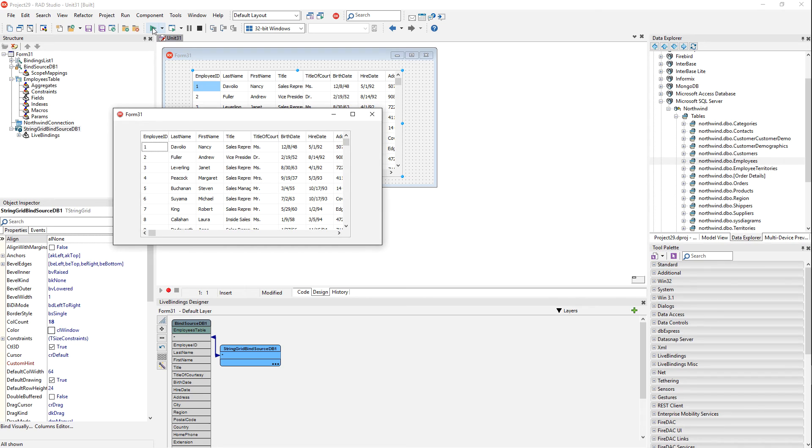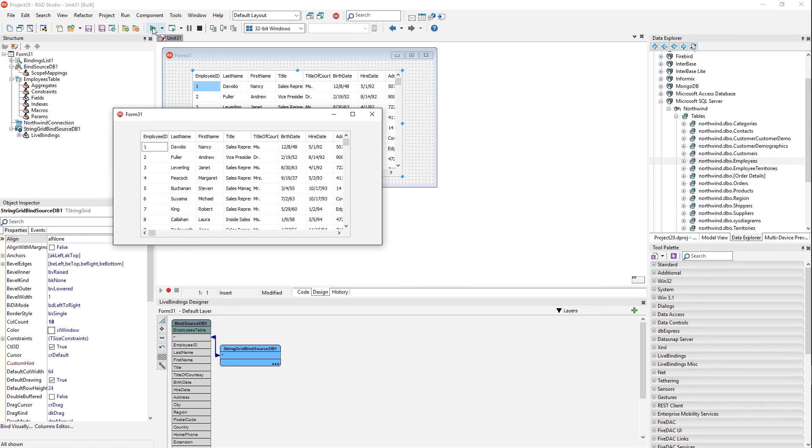There we go. Connected to SQL Server through data explorer, pulled some data down onto a form, create an application and ran it to display to the user.